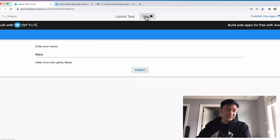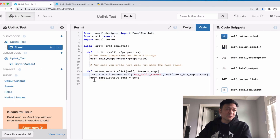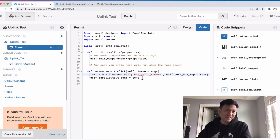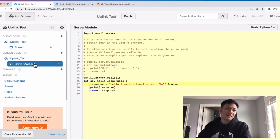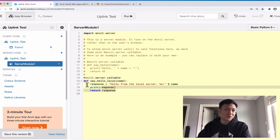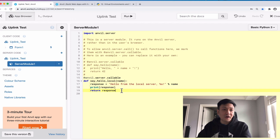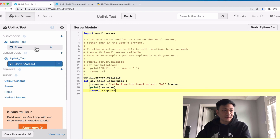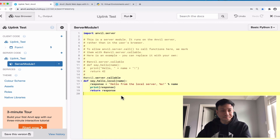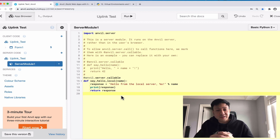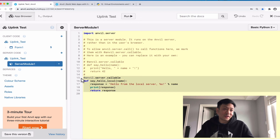Obviously this is a very simple example and you wouldn't actually create an uplink just to take in a name and return a text string — you'd just do that in the client or the Anvil server-side module. But this is just a basic demo to show you how to get Anvil uplink up and running, which is very straightforward, even if the documentation might not always be simple to follow.